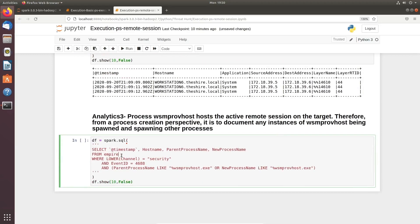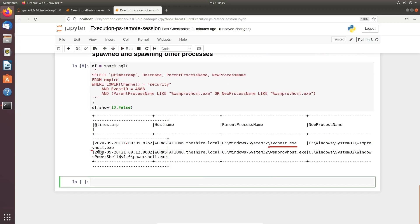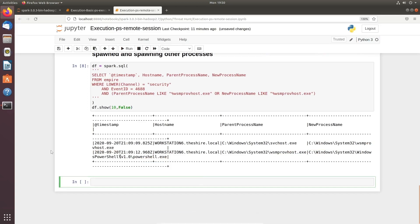The query targets the parent process ID — specifically WSMProvHost — which could be a new or old process that has a network connection associated with it. Looking at the output, svchost has created WSMProvHost, and that child process has in turn created a PowerShell process. You can now correlate the chain. svchost may not have a legitimate reason to create this child process, and that child process may not have a legitimate business reason to spawn PowerShell.